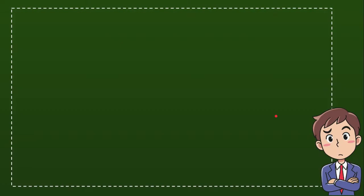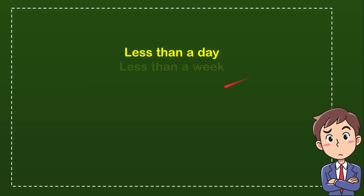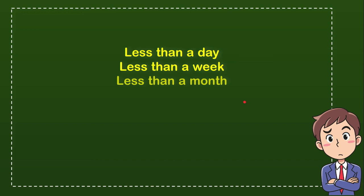Now I'll give you four options and you try to guess which one is the correct answer. The first option is less than a day. The second option is less than a week. The third option is less than a month, and the last option is less than a year. So from these four options, what do you think is the correct answer?